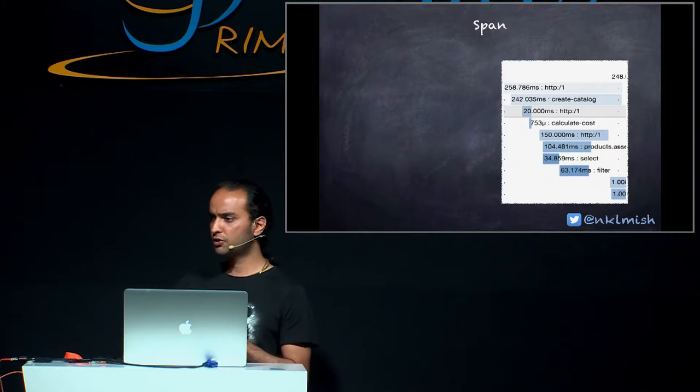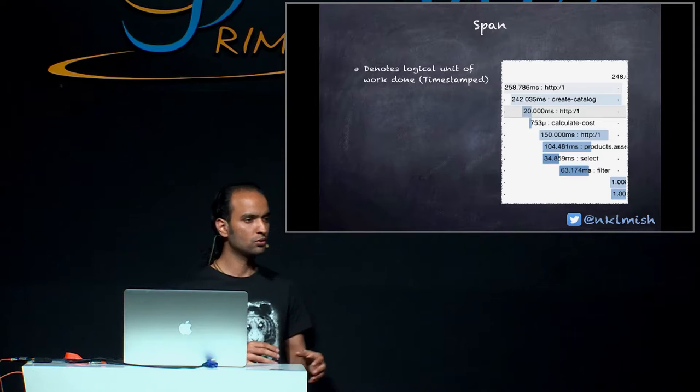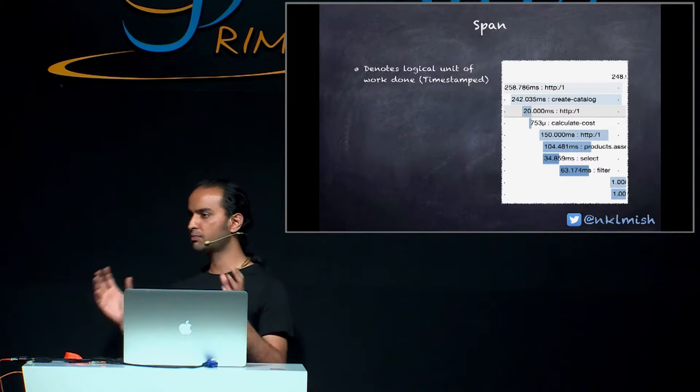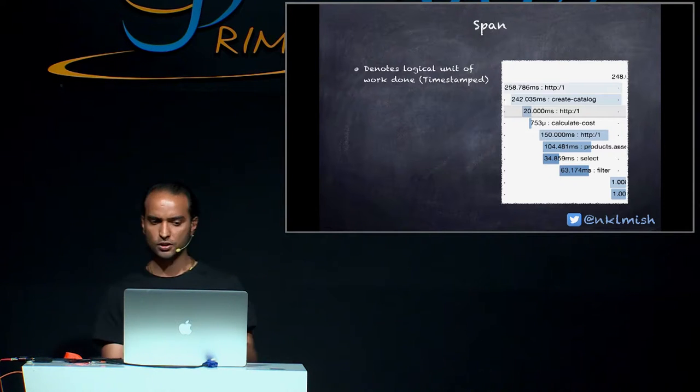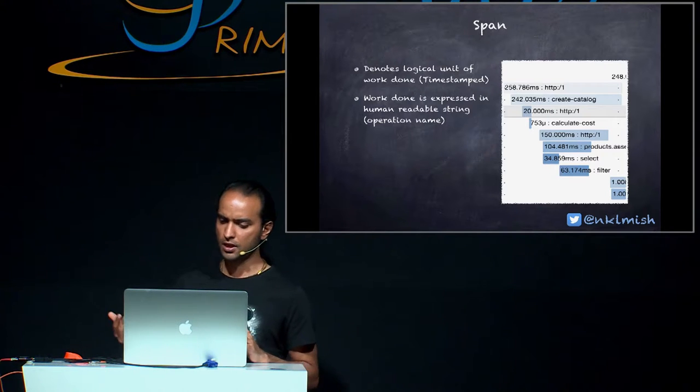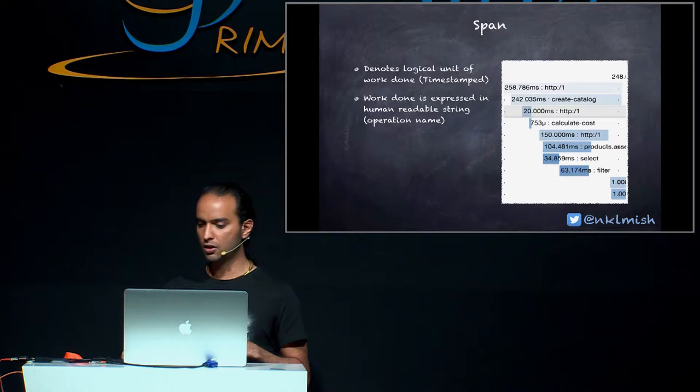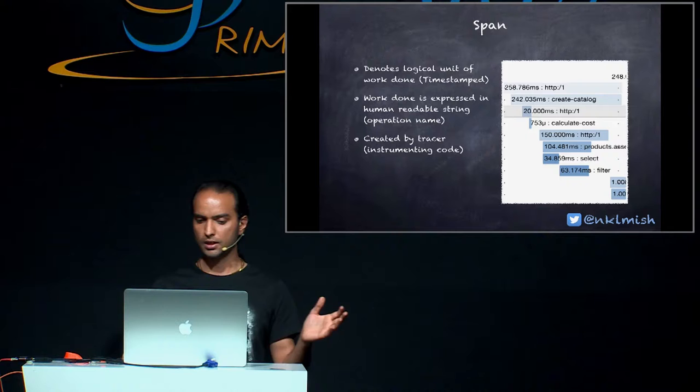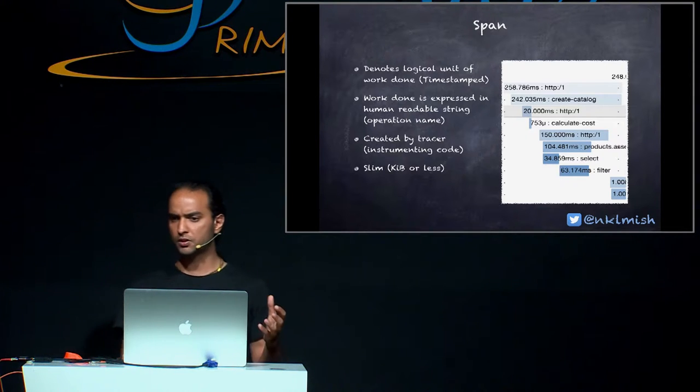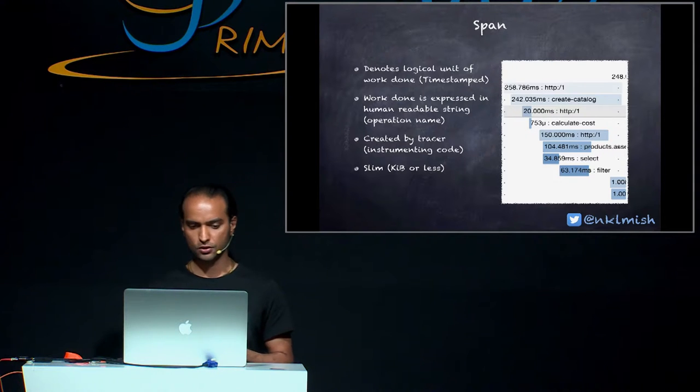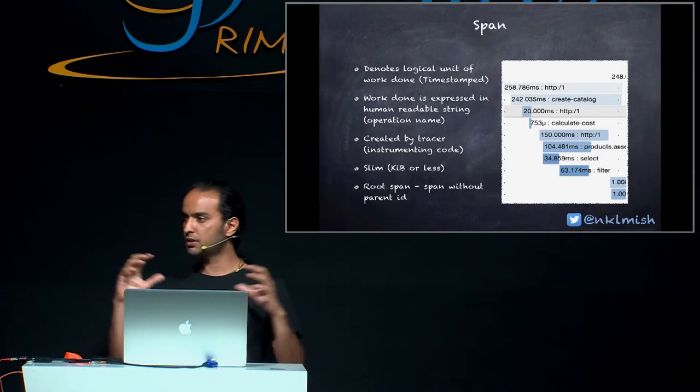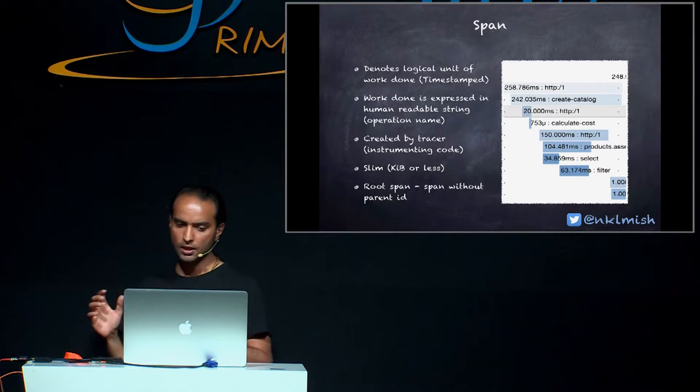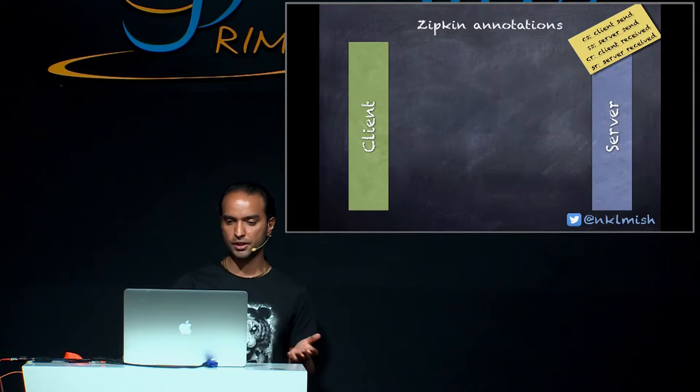One thing which we should all kind of try to understand before moving forward, and I will show you the demo, is span. So what is a span? A span is something which is used by OpenZipkin and what it means is it denotes a logical unit of work done. It is expressed in a human readable string like create catalog, calculate cost, foo, bar, you name them. It is created by Tracer, which is an instrumented code, and they are super slim, so it's very easy to create and also the storage is not so heavy. Last but not the least, the initial span which is created during the life cycle of an HTTP request is called a root span, that is a span without a parent ID.